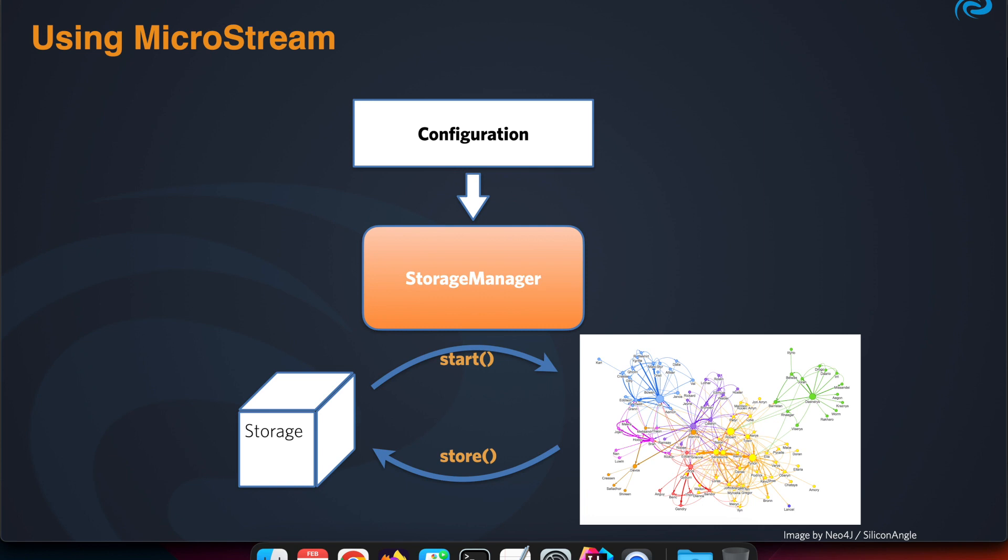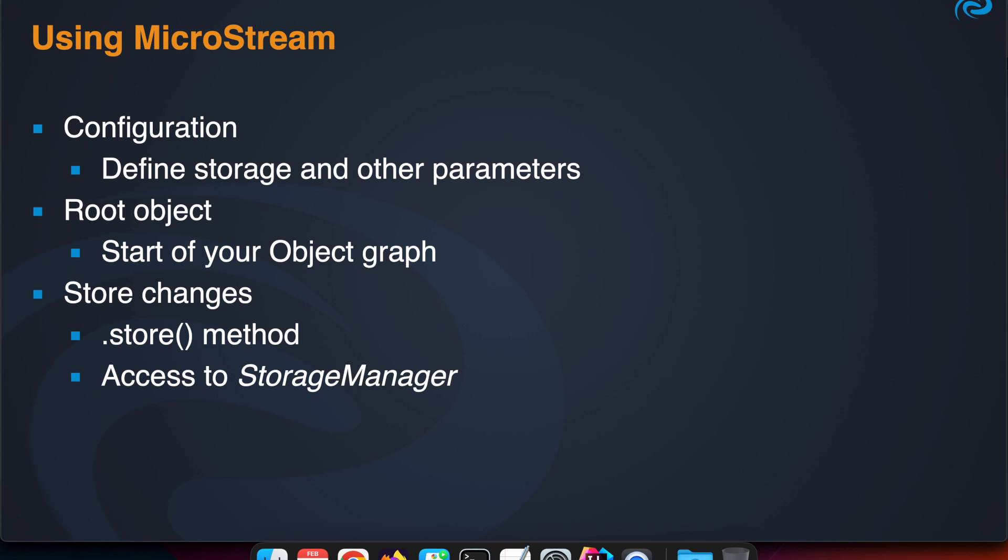Based on this concept, we made a few integration points with the Spring Boot framework so it becomes even easier when using MicroStream in combination with Spring Boot. For the configuration, we look up the configuration key values from any supported source of Spring Boot itself. We define our root object so we can inject our root object as a Spring bean in our application, and we also provide the storage manager as a Spring bean.